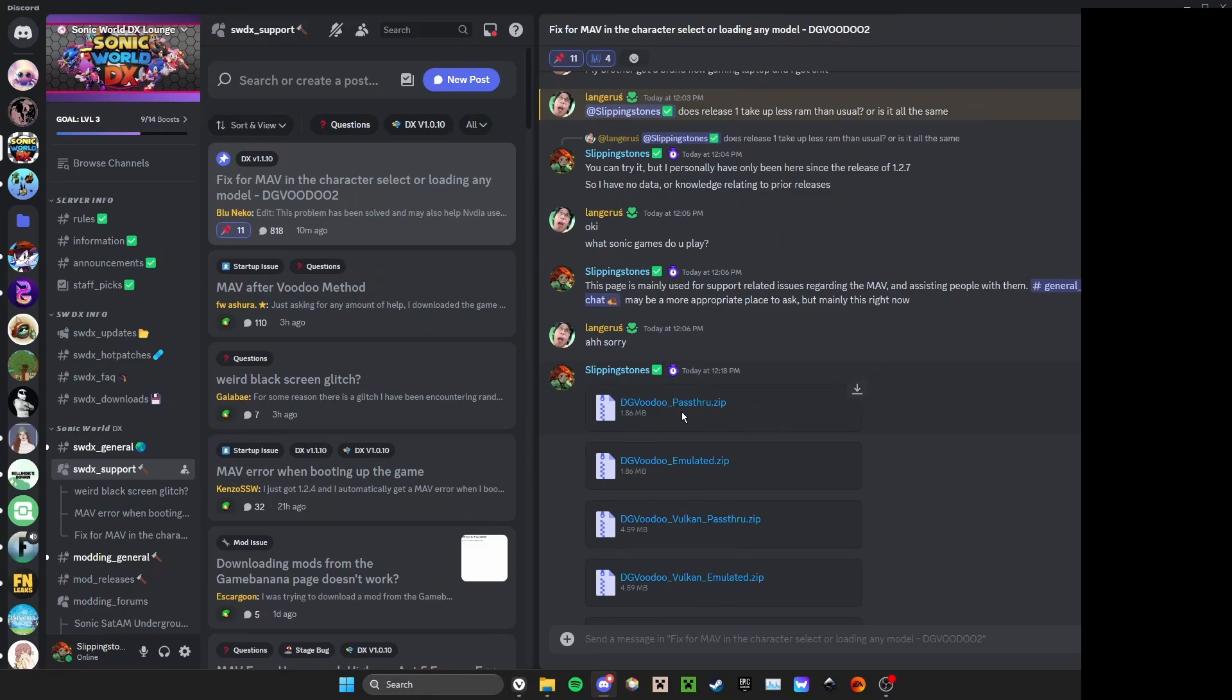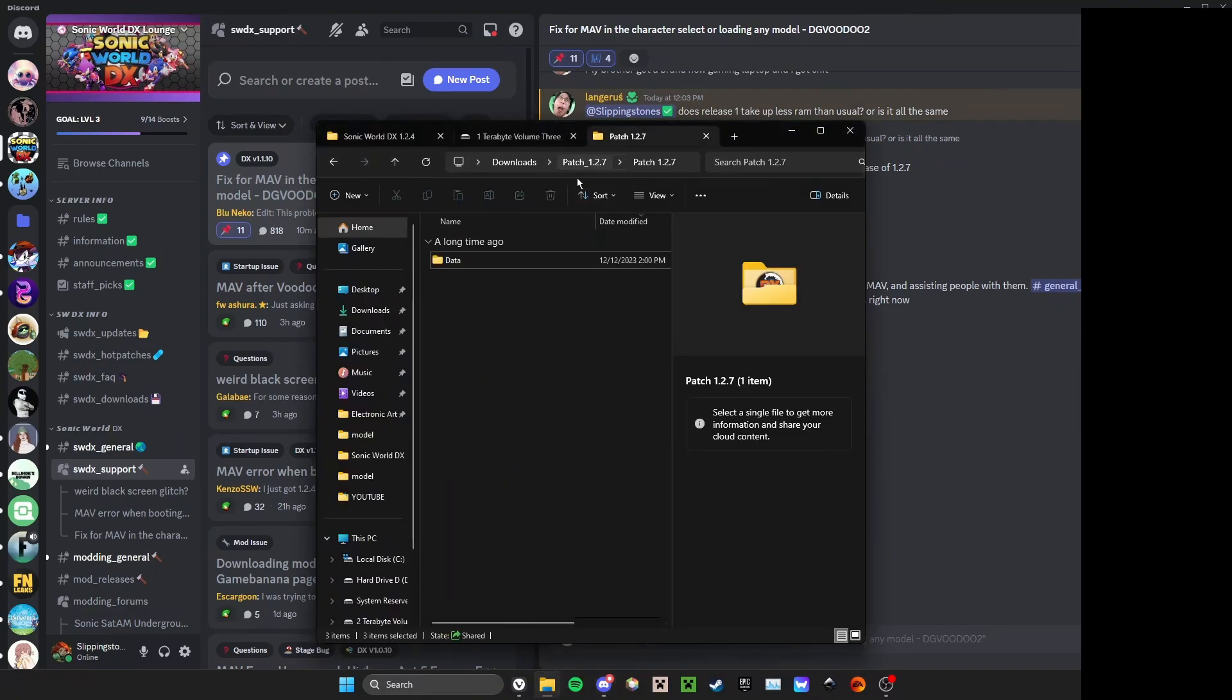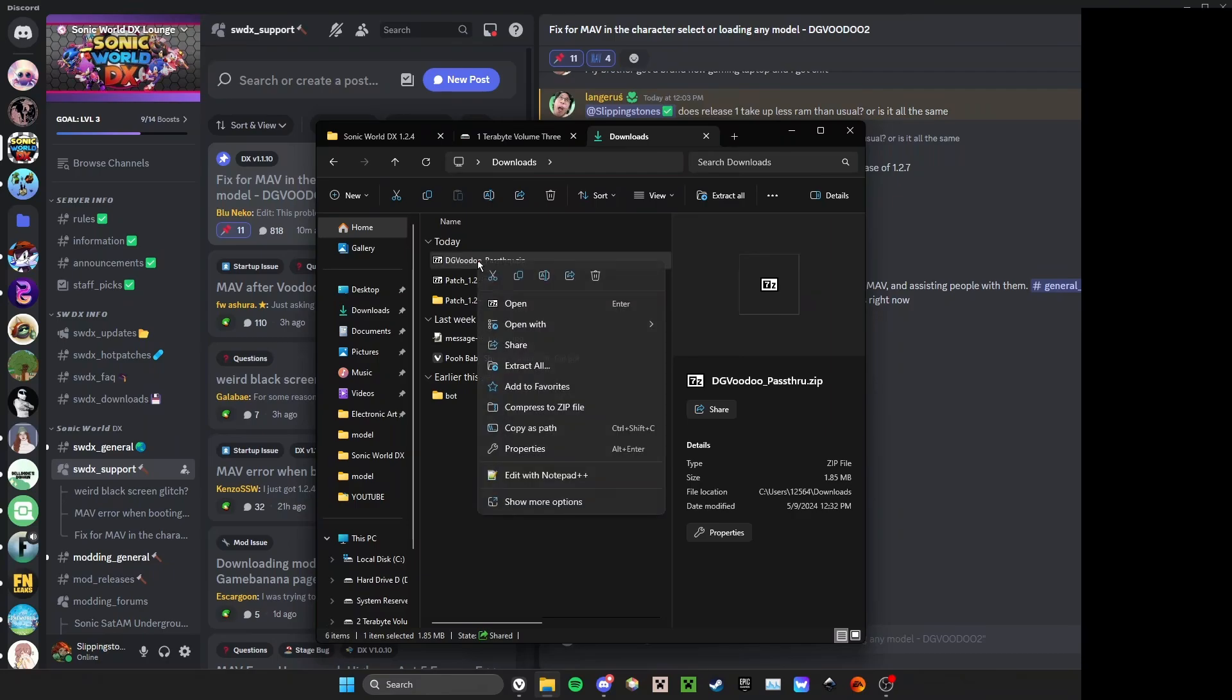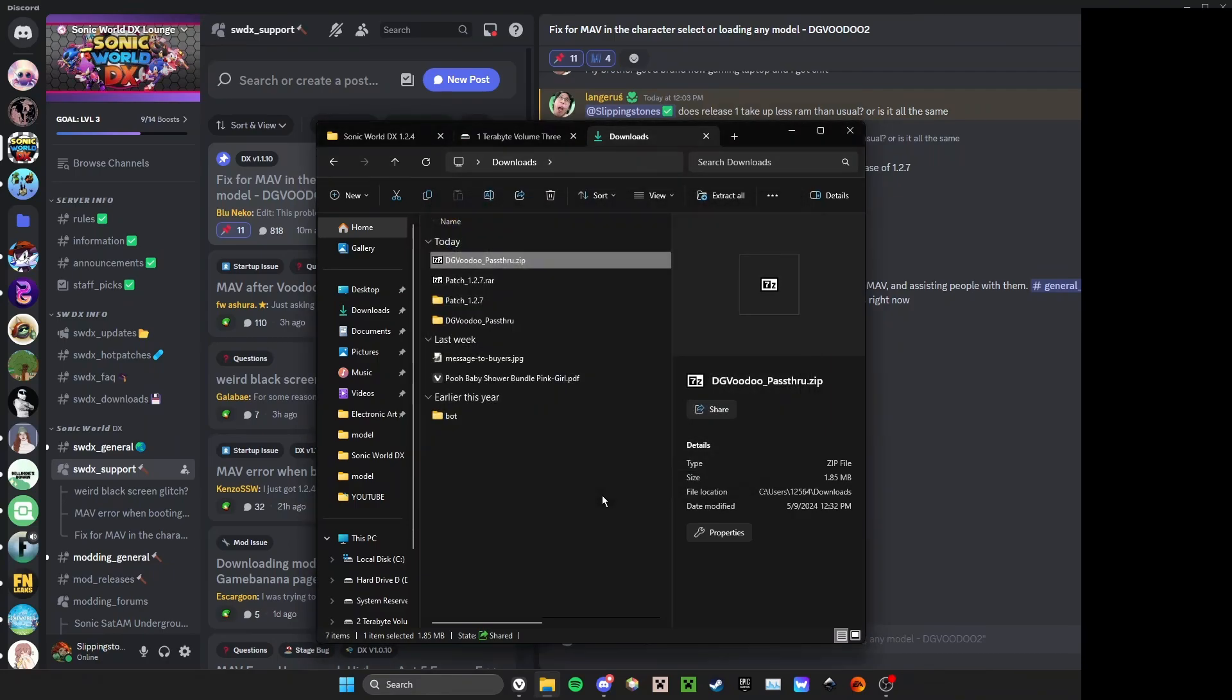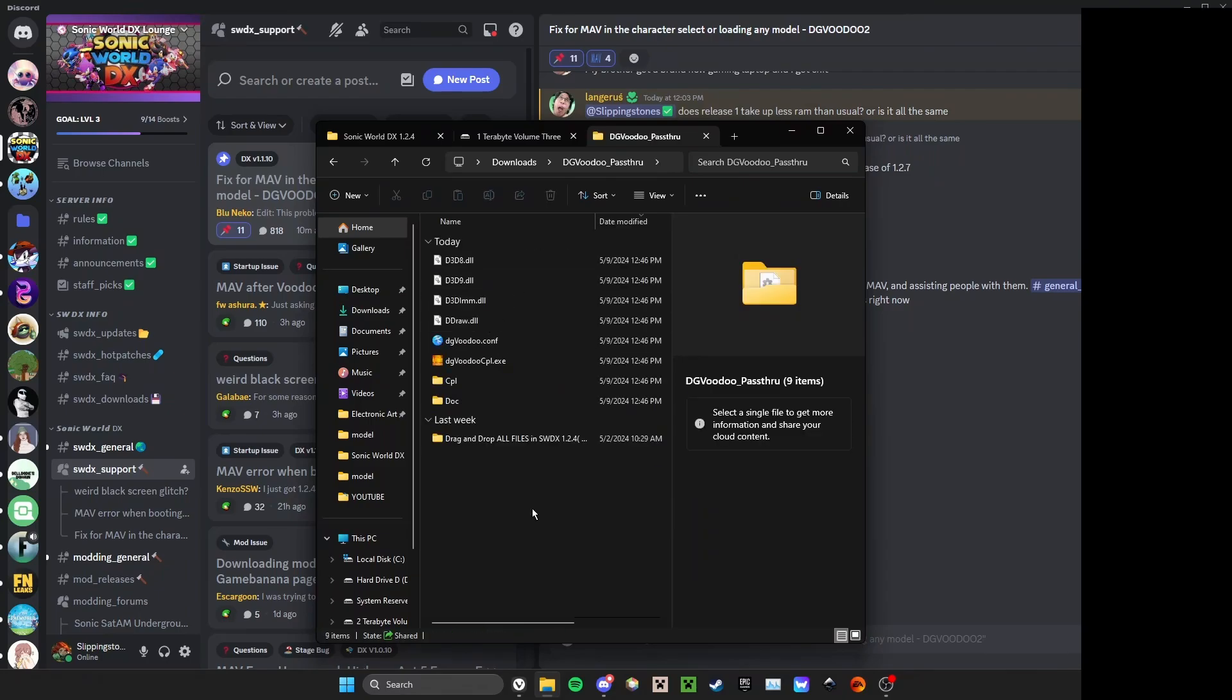You'll download dgVoodoo passthrough.zip. It's 1.86 megabytes. You'll go to your downloads folder and here it is. Going to right-click, Extract All, press next, wait for it to extract, open the folder.